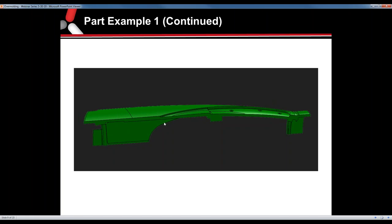Just some things to highlight: where the overmold meets the substrate, we have a nice clean shutoff all the way around. This transition from thick to thin is in a hard corner — you need a radius in there. These are all good design features. Any kind of feature like those holes ensures there's somewhere for that overmold material to go and lock into the substrate itself.